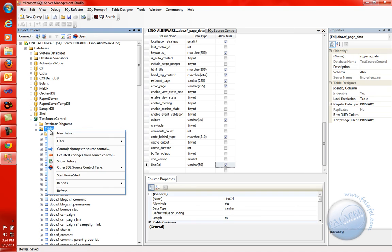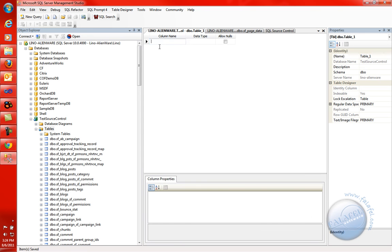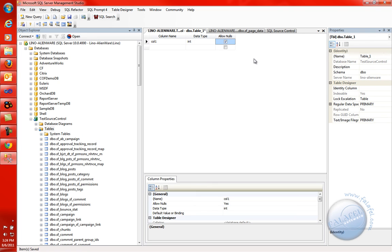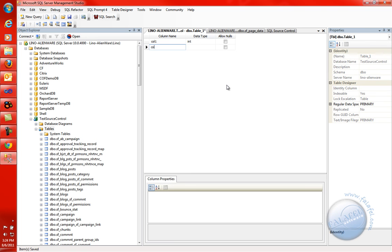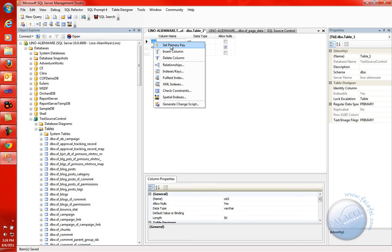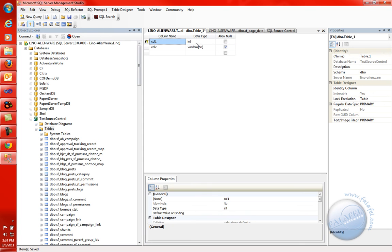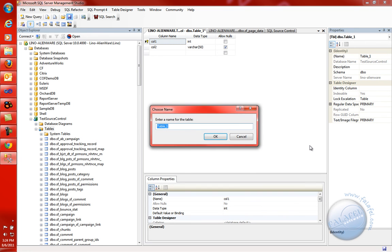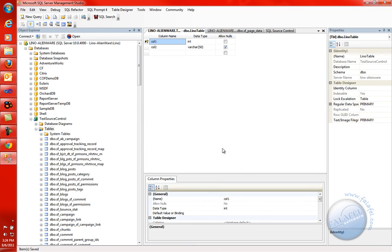I'm going to come in here, say Table > New Table. We'll say Column 1 as an integer, not allowing nulls, and Column 2 as varchar(50). You can create primary keys, make it incremental, whatever you'd like. We'll save this and call it 'Lino Table,' say OK, and we're done.